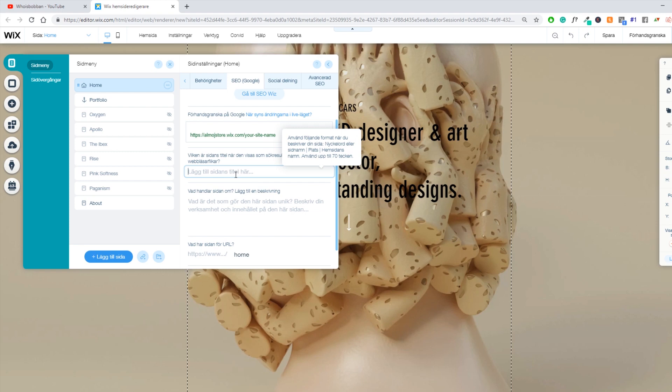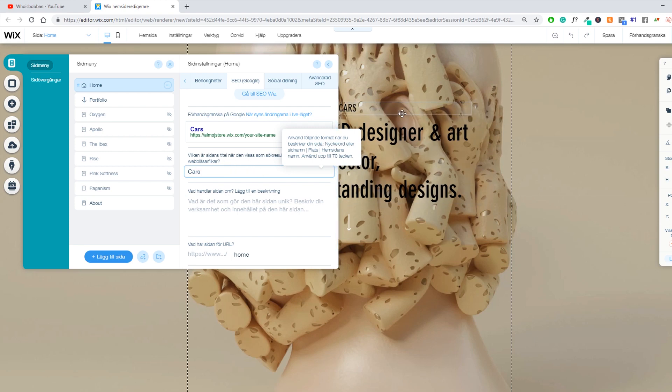So you want to make sure that your page title, which is this part right here, has the keywords you're trying to target. And you also want to make sure that the title is somewhat related to the title of your page. So let's say you have an H1 tag on your page that says top five cars in Sweden.